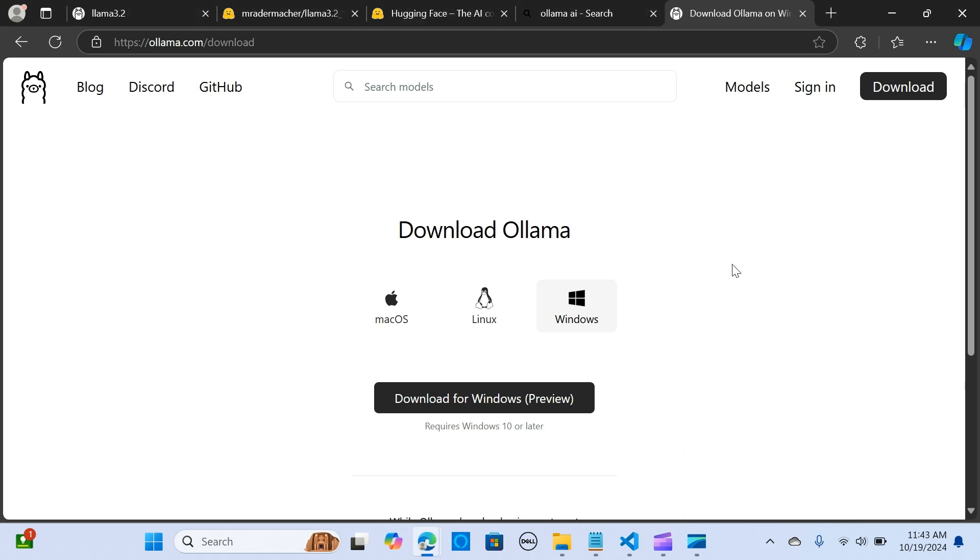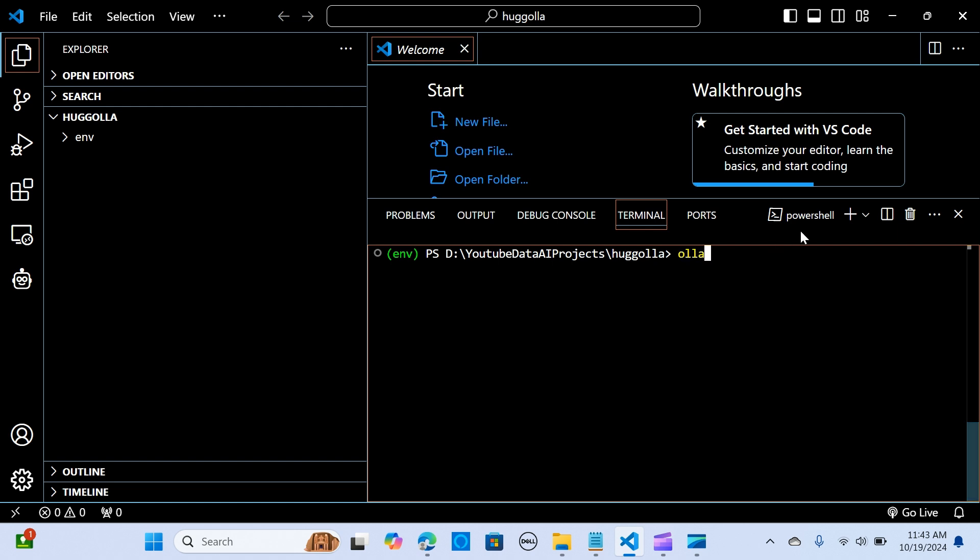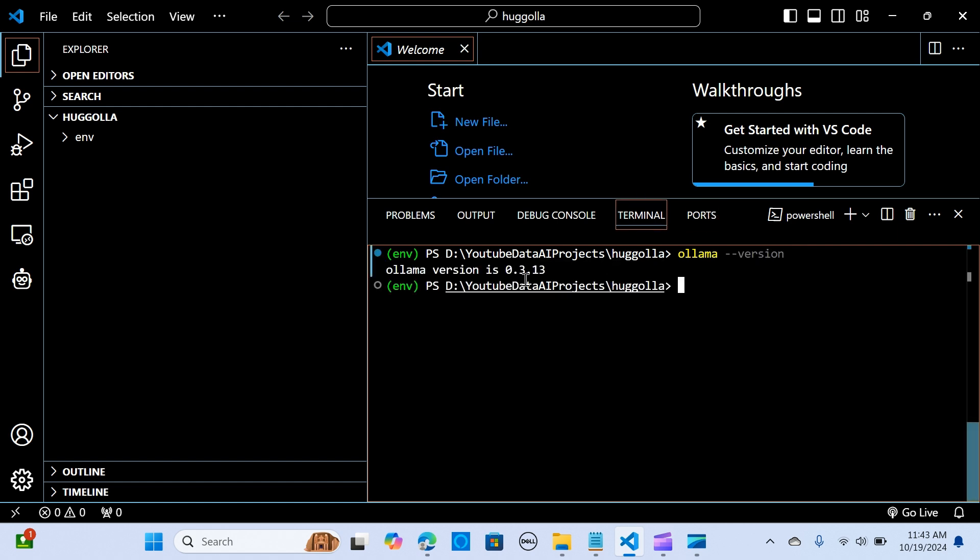We're going to head over to my VS Code. In my VS Code, I've already set up and created an environment. Now what we want to do is test it out. Let's look at the Ollama version, and you can see we have version 0.3.13.